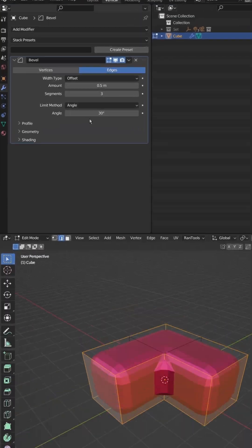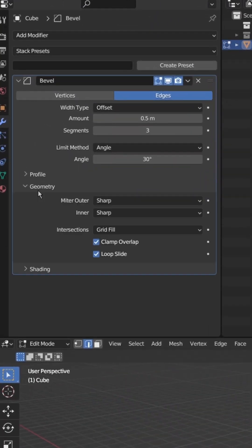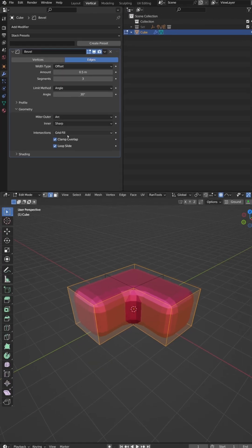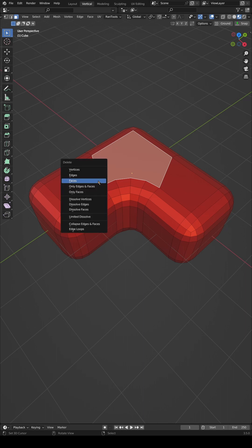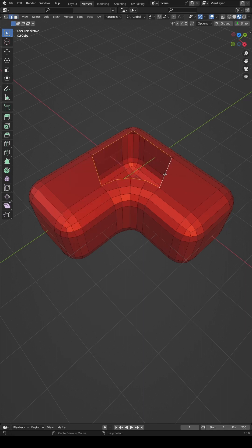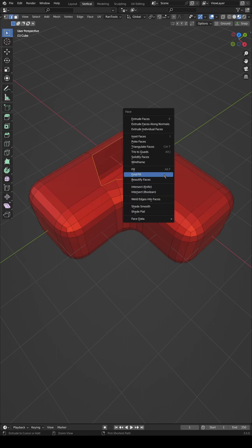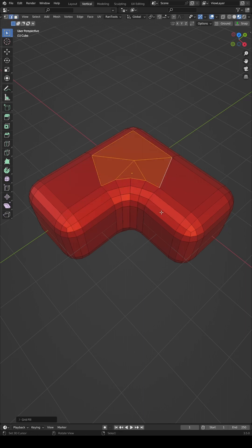The same option is found in the Bevel modifier under Geometry Settings. You may find you're left with an N-Gon, but this can be easily fixed using the Grid Fill operation.